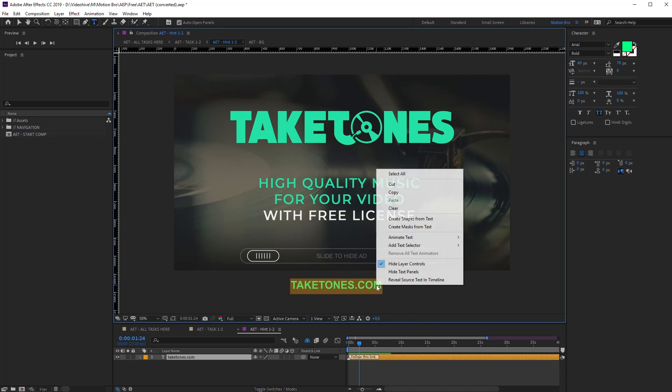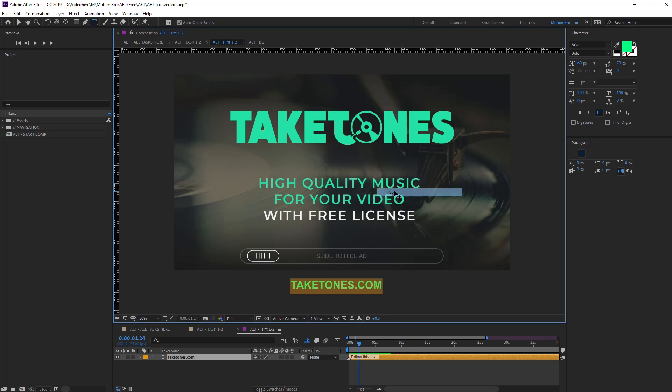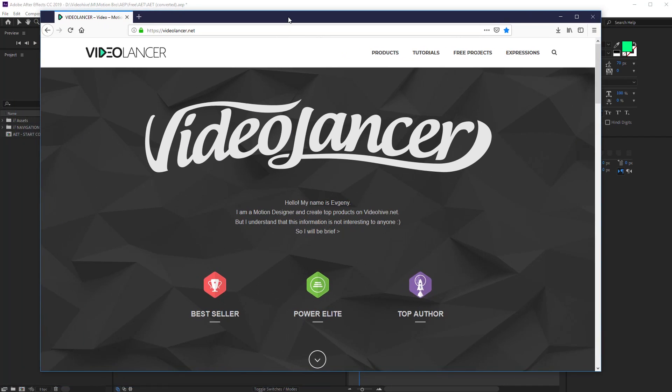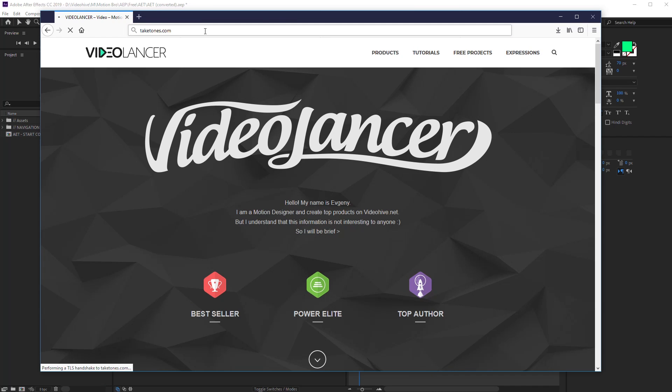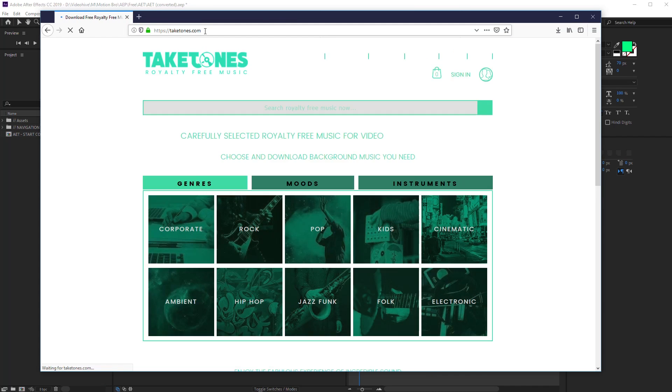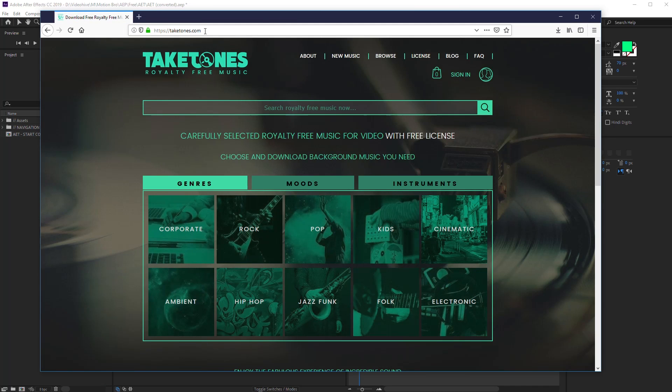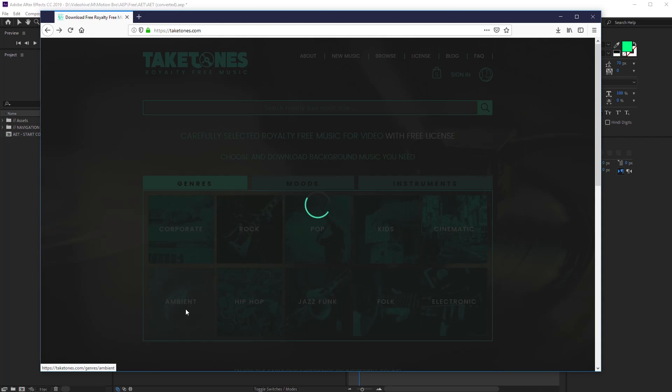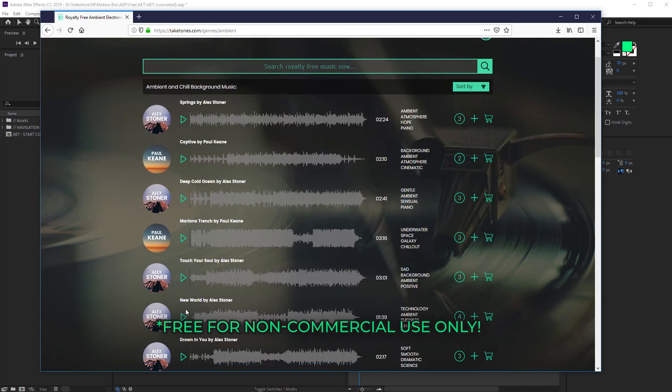For example, here you can find a great number of music tracks for your videos. I have begun to use this music on YouTube for my videos lately, as every track is provided with a free license.